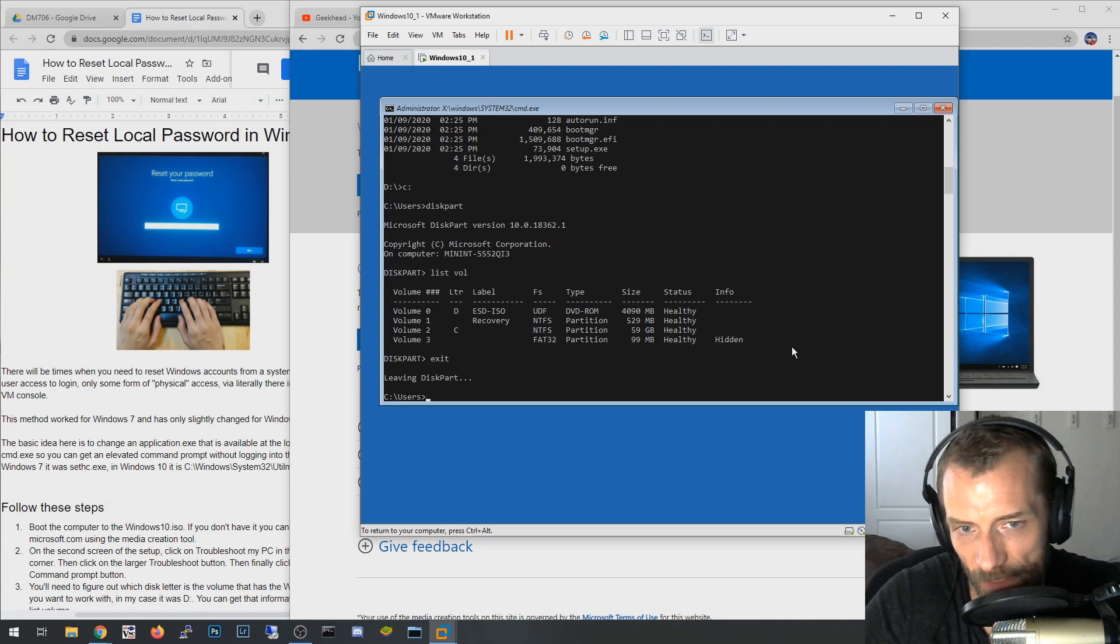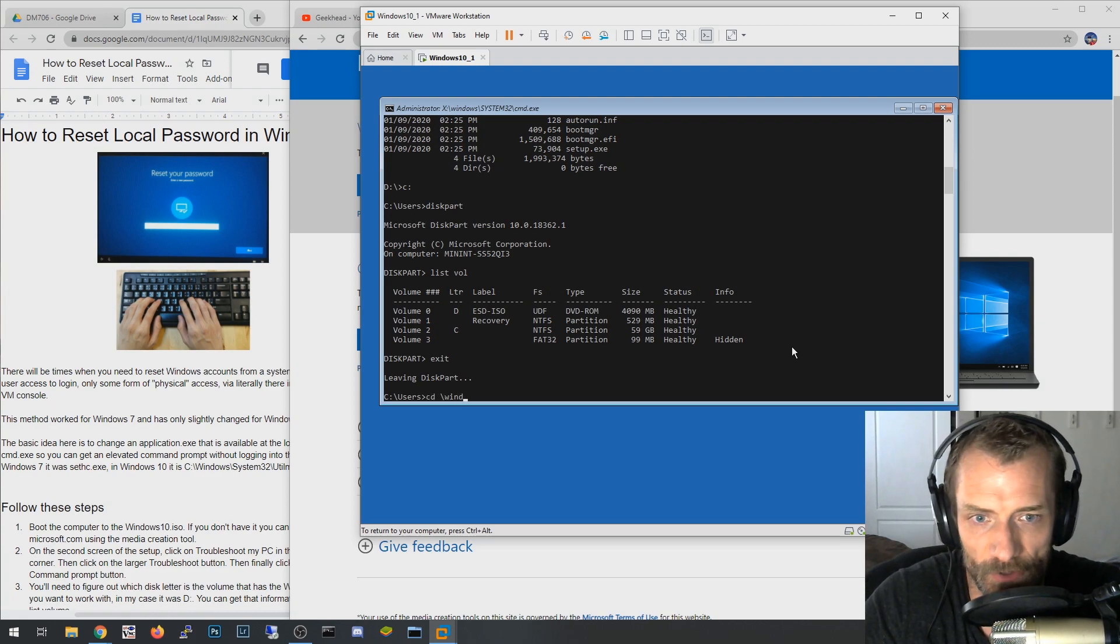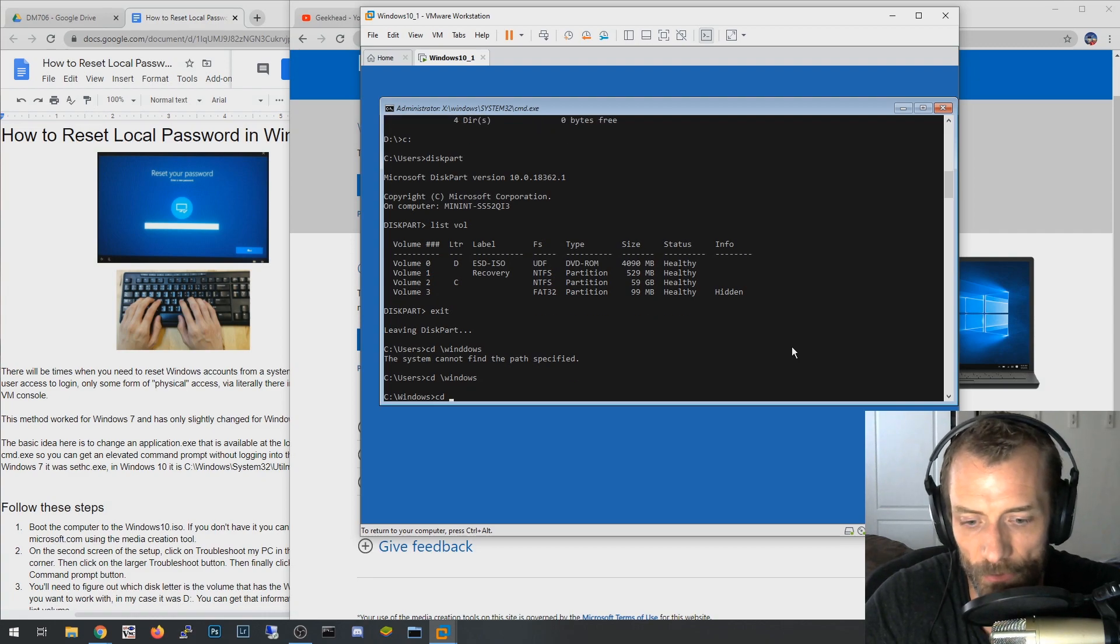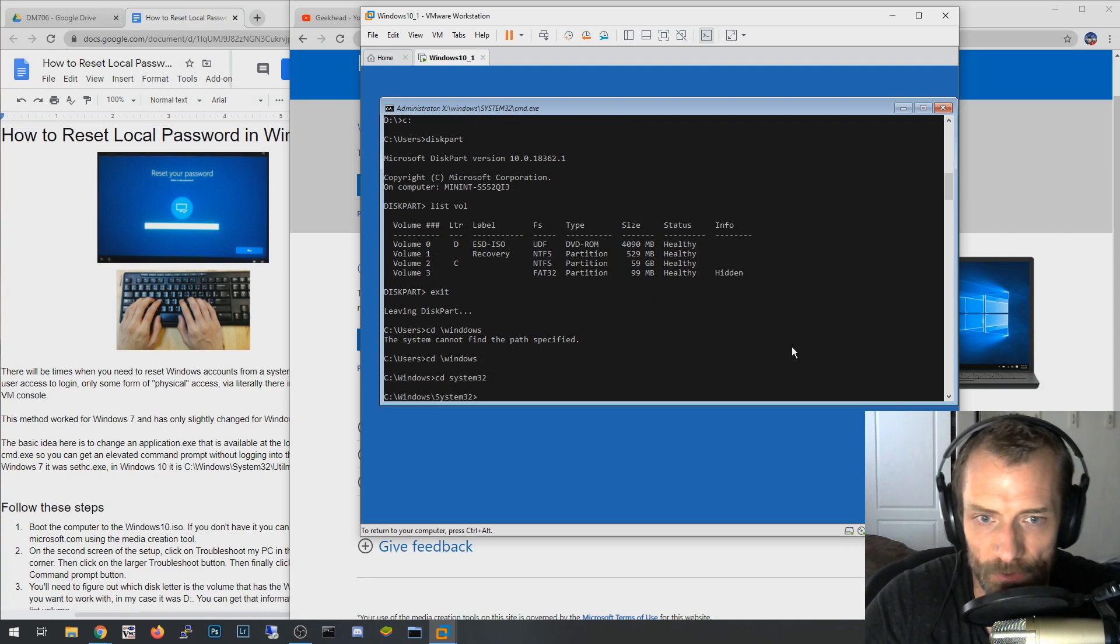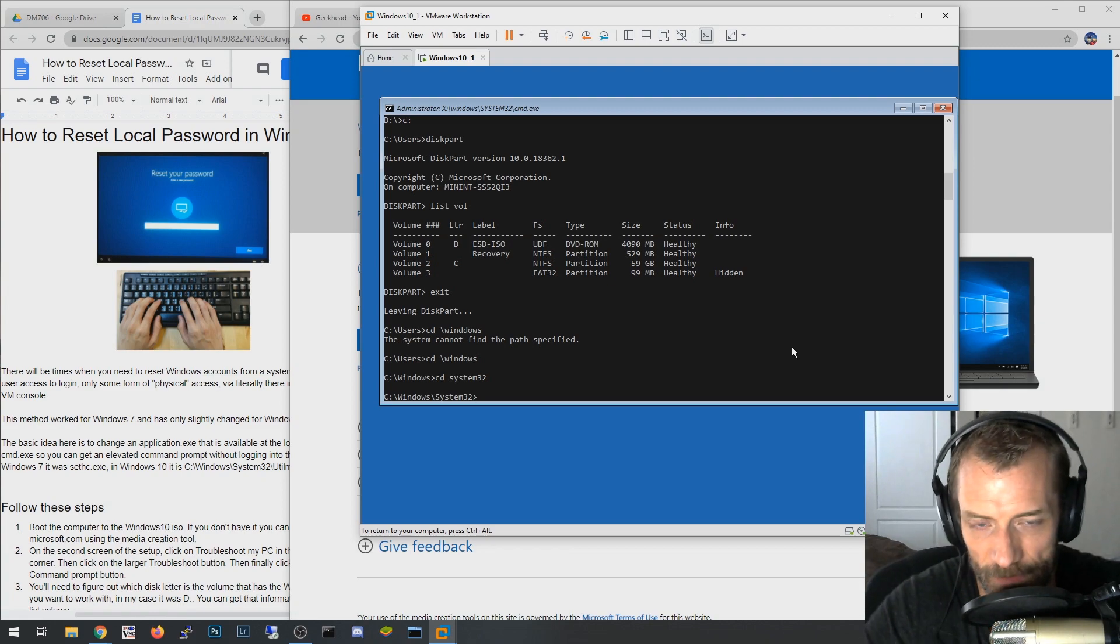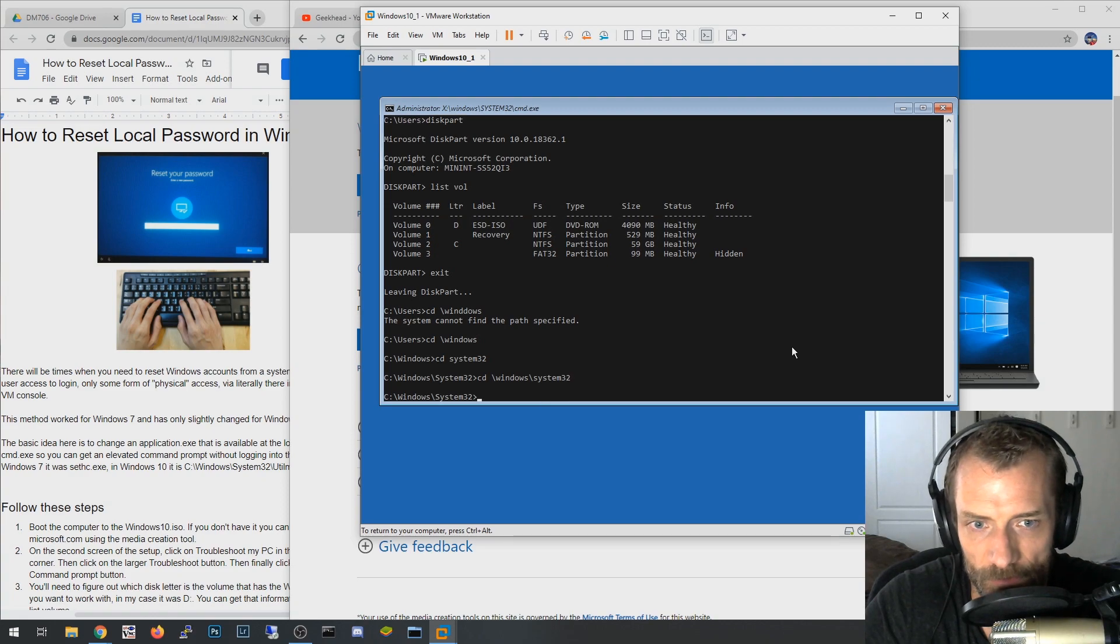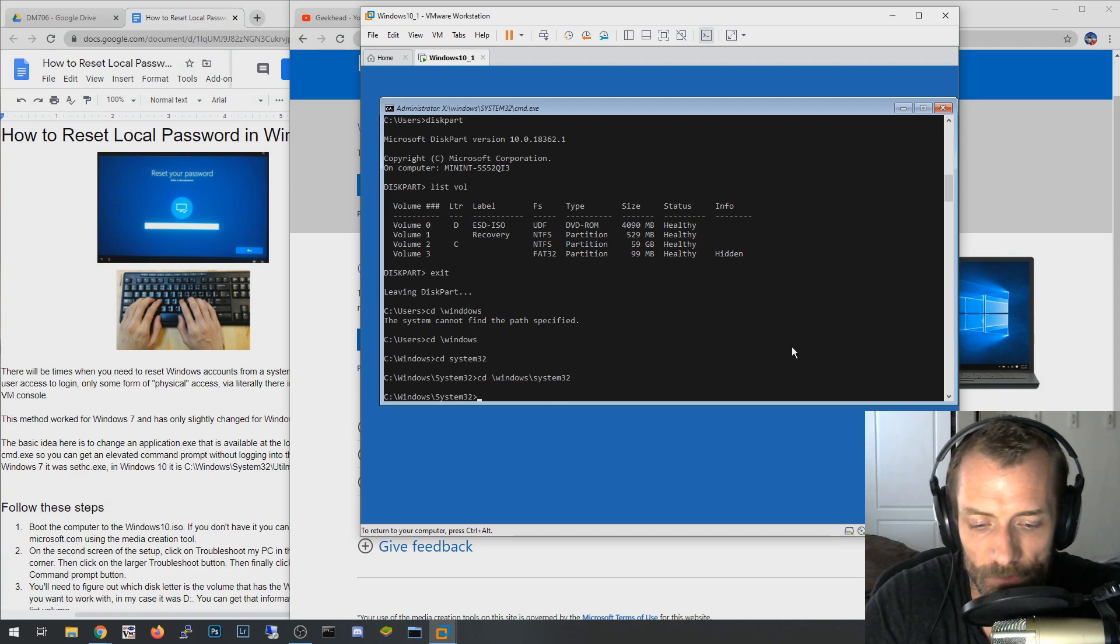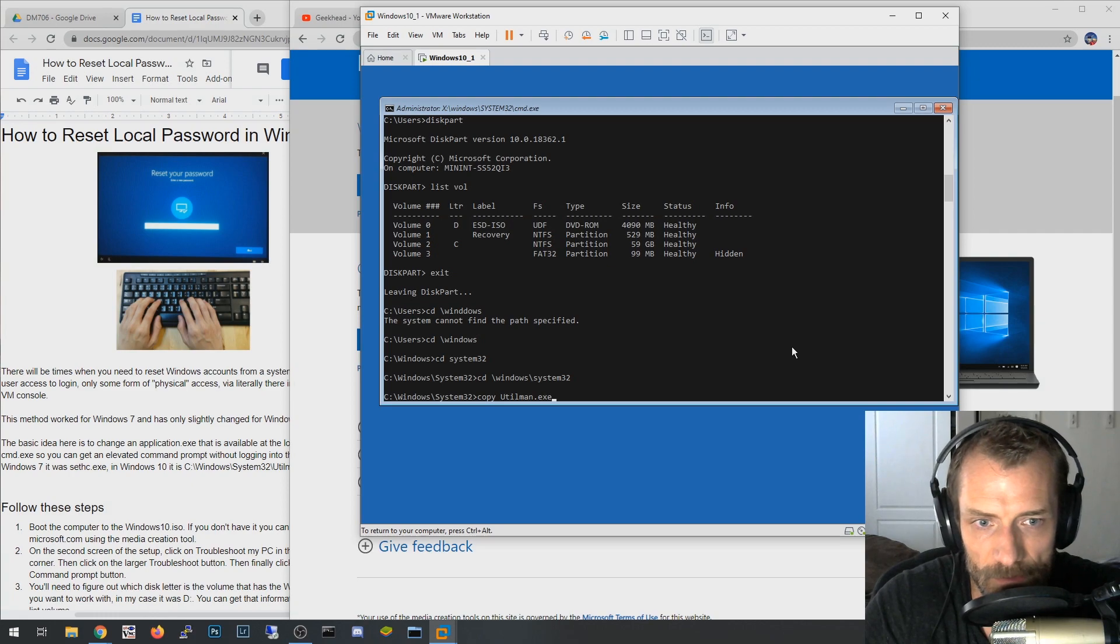And we go to the C drive and we can validate that. But what we want to do now is on this Windows drive, I'm going to go to system32 under Windows. So cd backslash Windows, and then cd system32, or you can just type it all in one string, it doesn't matter, it'll get to the same place.